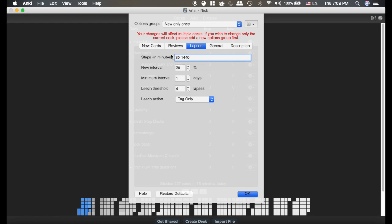These cards are going to the relearning phase, and then their new interval will be the previous interval times this new interval phase, once it has passed through the steps. So I think the default on new interval is 0%, which basically means the card starts over as brand new. I've turned it to about 20. Again, you kind of have to tweak that as you like.